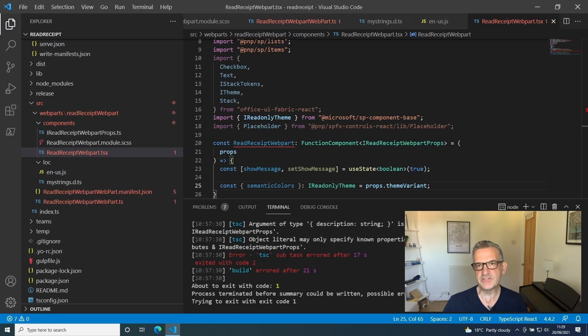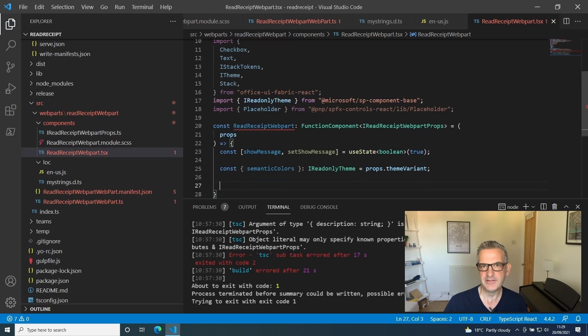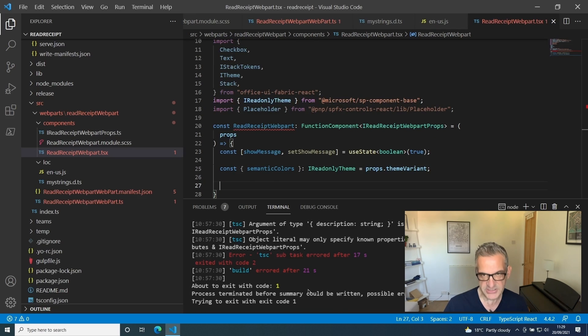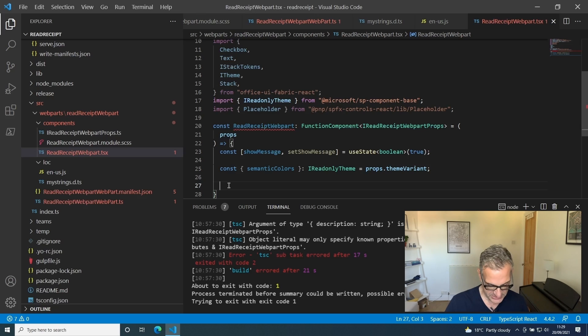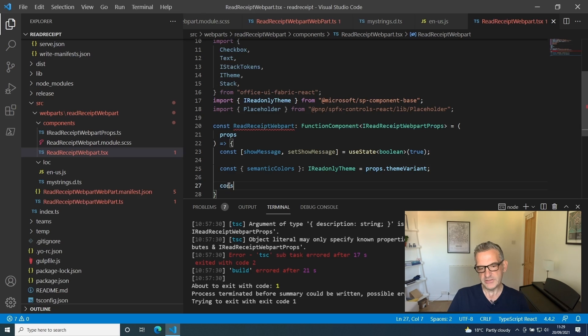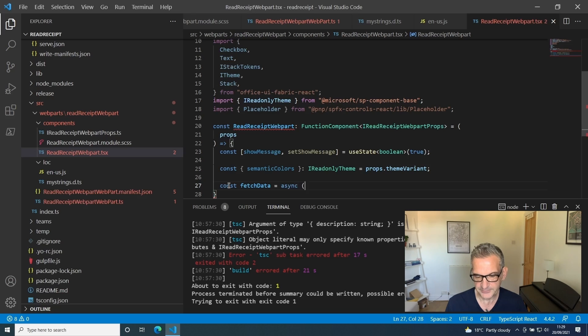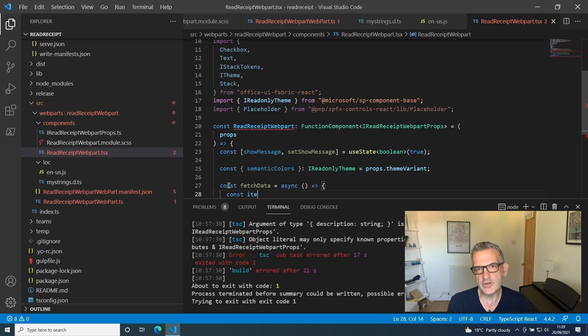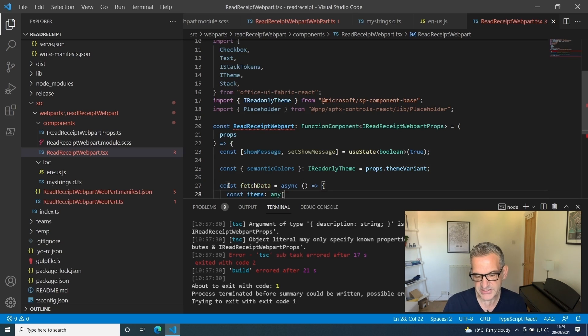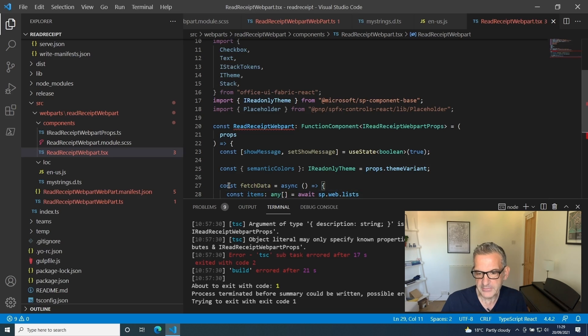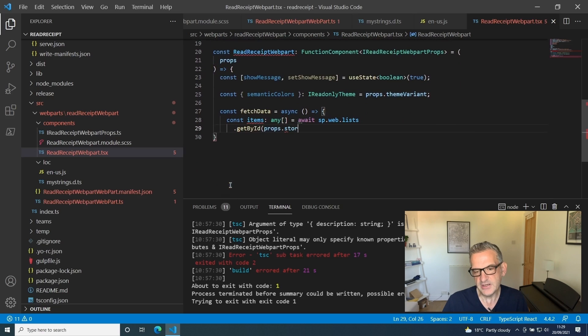The first thing I want to do is fetch the data from my list that I've configured to see whether we've already read the message or not. I'm going to create an async function and get all the items from the list. I'll just do them as any for now, basically getting them by the ID of the list.